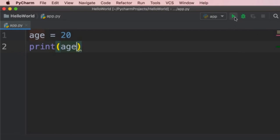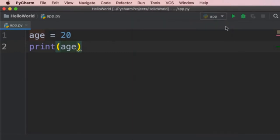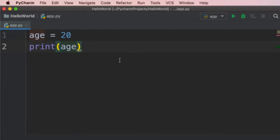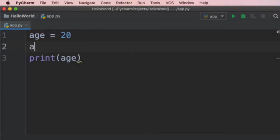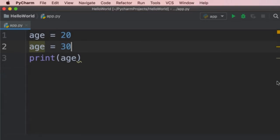On the toolbar you can click the play icon to run your program, or use the keyboard shortcut. On a Mac, that's Control+Shift+R. Now you can see the value of the age variable. We can also change the value of a variable — for example, on line 2 we can set age to 30. When we run our program, we see 30. Our program gets executed from top to bottom. This is how we declare and use a variable.